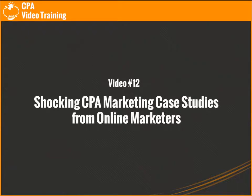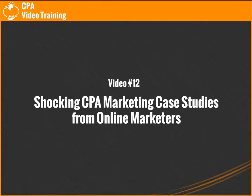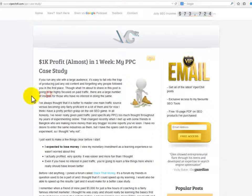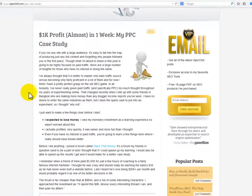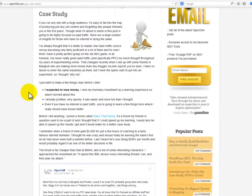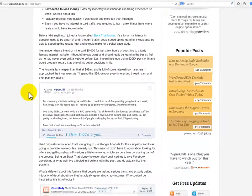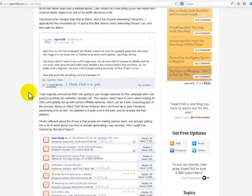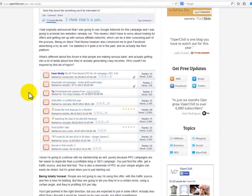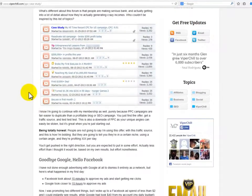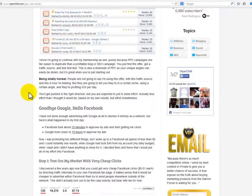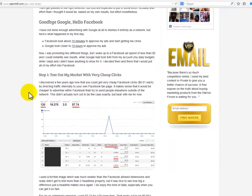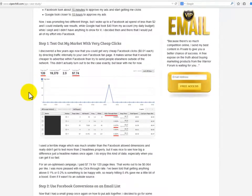Video number 12: shocking CPA marketing case studies from online marketers. Viperchill.com is a marketing blog containing strategies, tips, and informative posts. Blog topics include SEO tools, niche sites, backlinks, and other information to help businesses and marketers succeed.